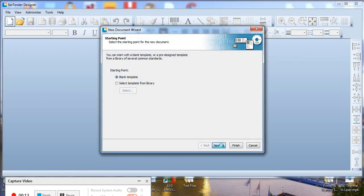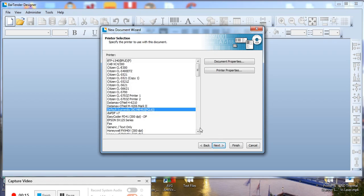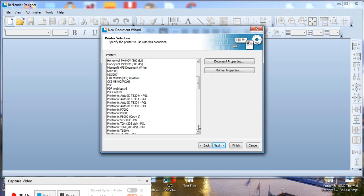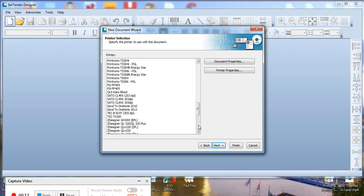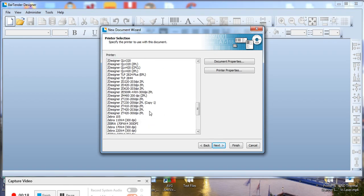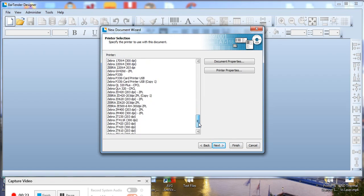Next, select the correct printer to be used. In this case it's the ZT411R. Just scroll down for that.